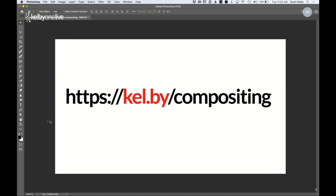The very first thing I want you to do is go download the practice files because we're going to do this together. I made a bunch of files — about eight — to get us through this. Go to the address on screen: https://kel.by/compositing. Get those files first because we're going to do this together and you'll really learn well if we can do it hands-on.